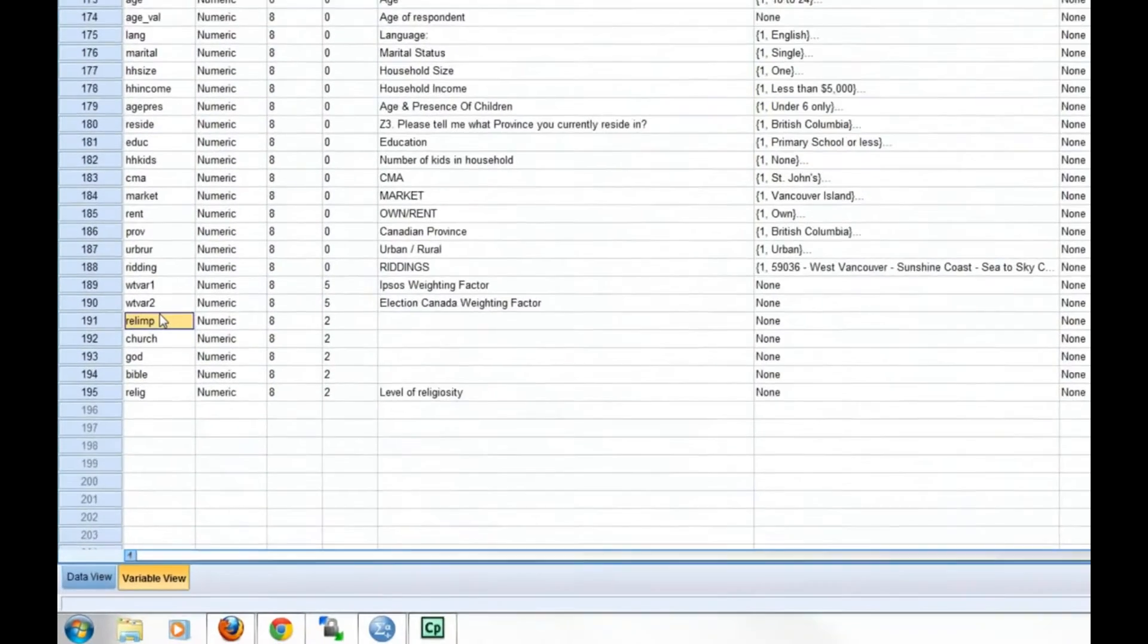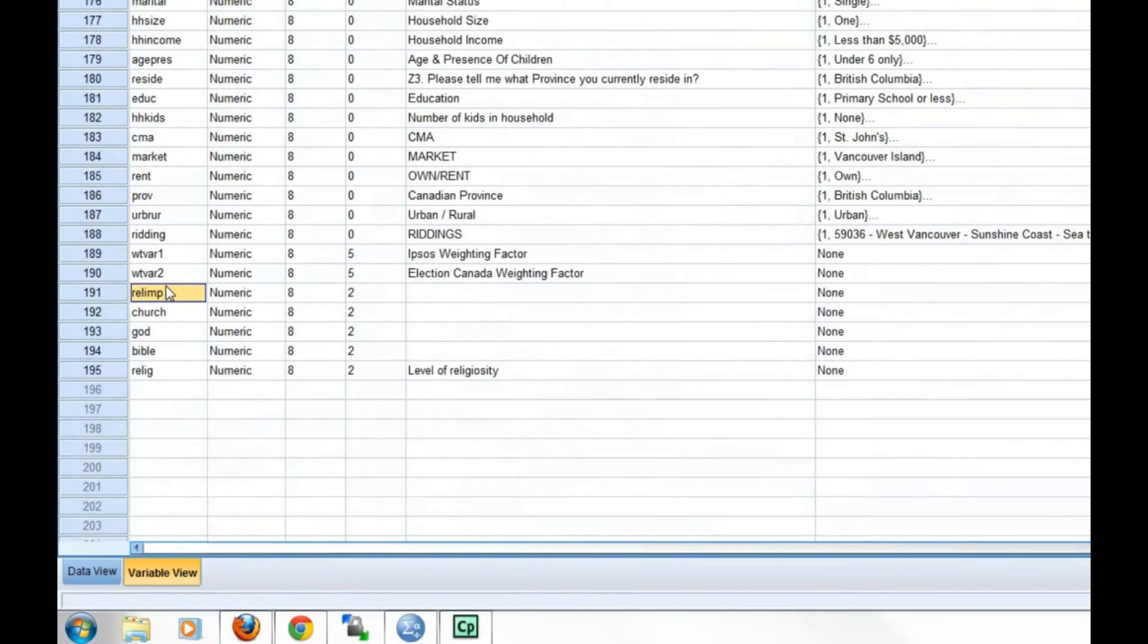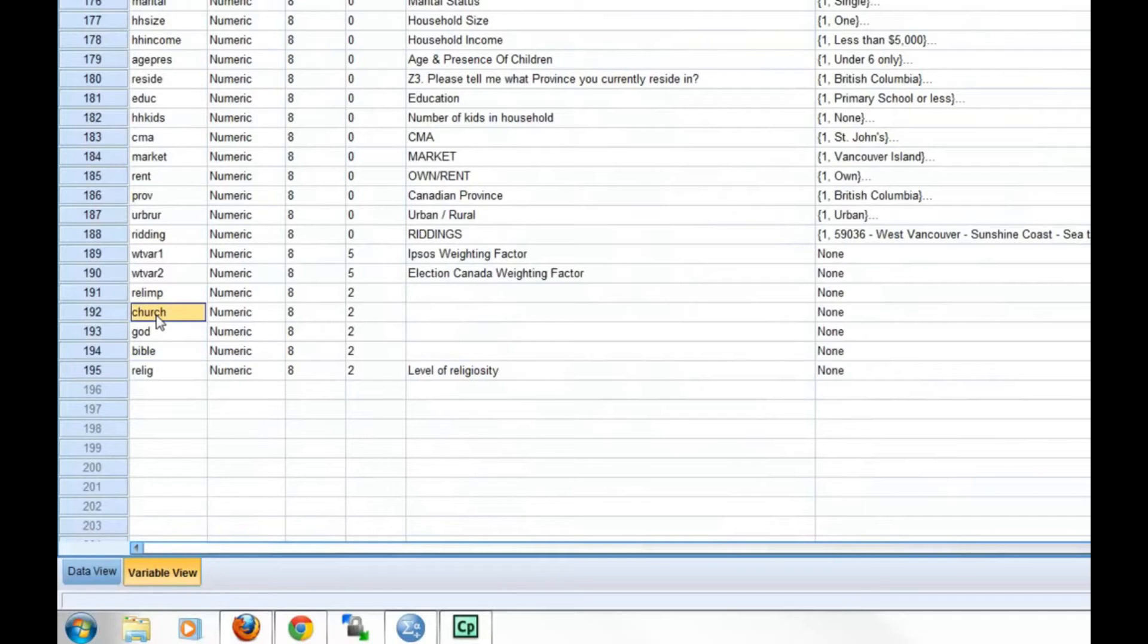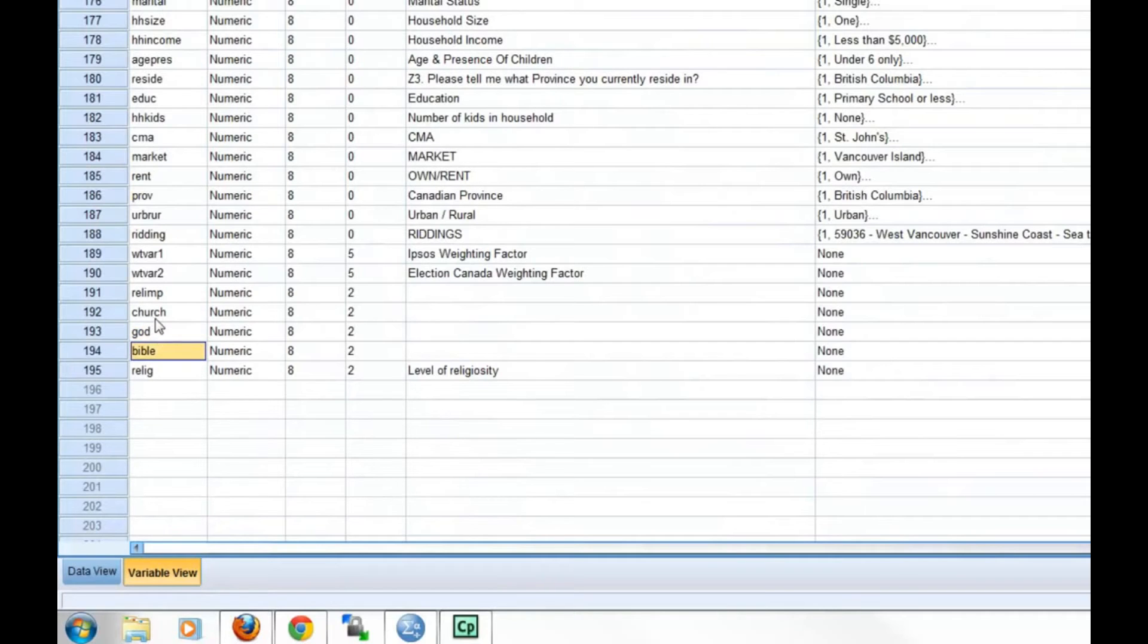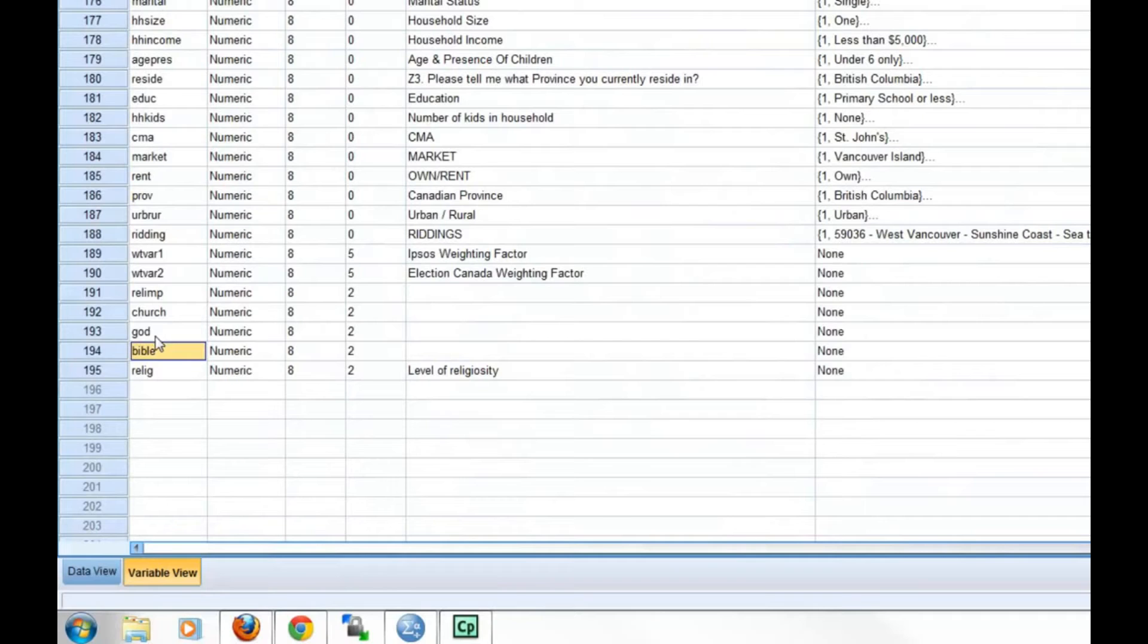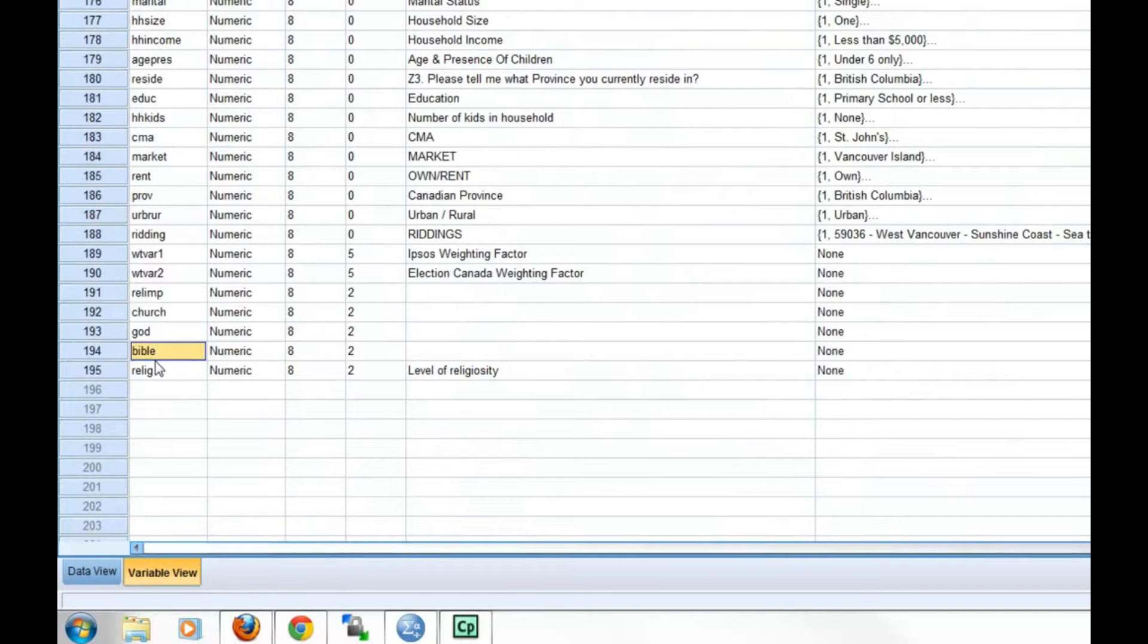The first measures the importance of religion in a respondent's life. The second measures the frequency with which the respondent attends their place of worship. The third indicator measures whether the respondent believes in a god. The fourth measures whether the respondent believes the holy book of their religion is the revealed word of god. Together, these four indicators have been recoded and combined to create our new index variable called relig.